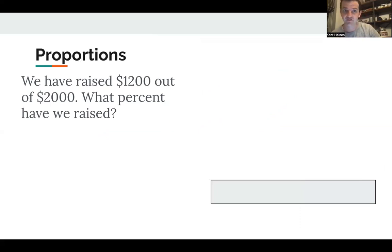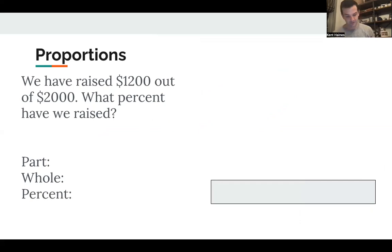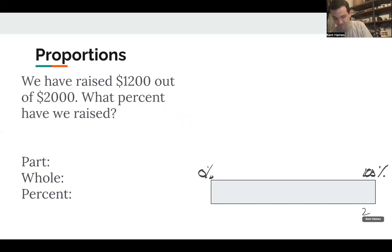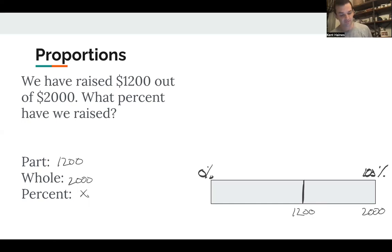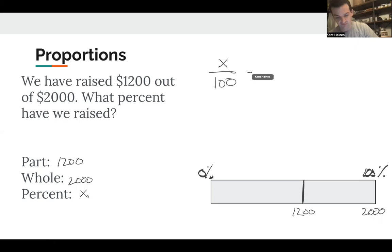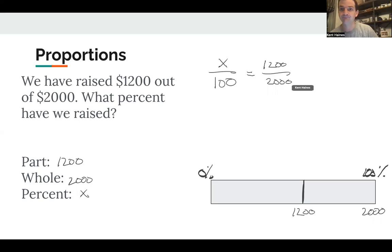Next example: you've raised $1,200 out of $2,000. What percent have you raised? Say it's a school fundraiser. We identify the part, the whole, and the percent. Our percent bar has 0% and 100%. Here, $2,000 is the whole and $1,200 is the part — a little more than half. The percent is our unknown X.